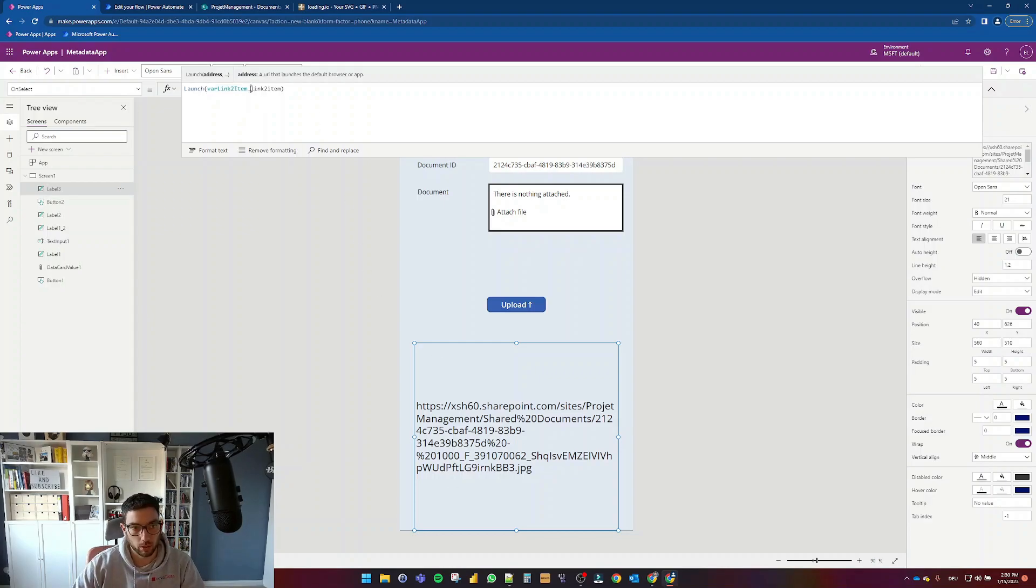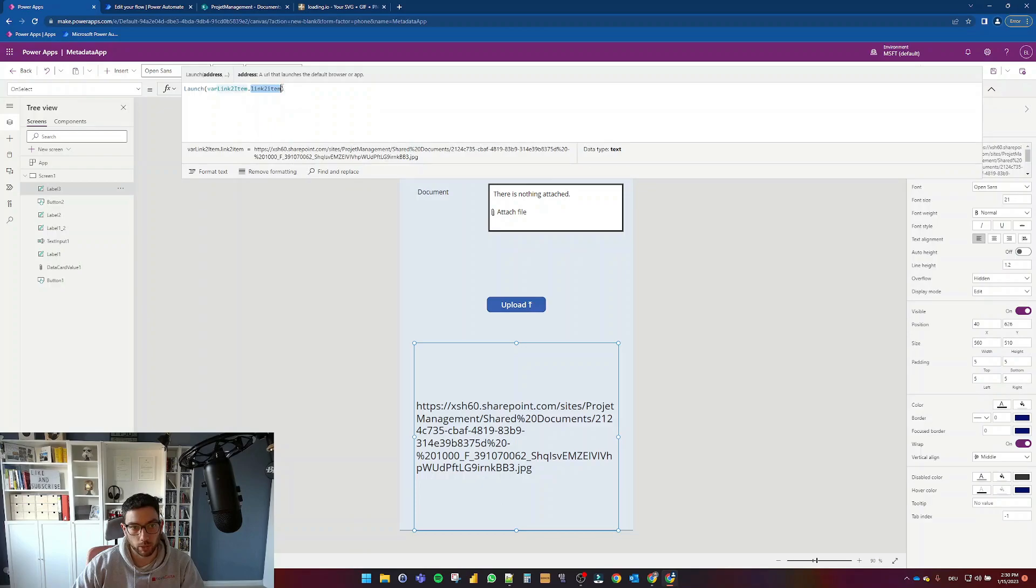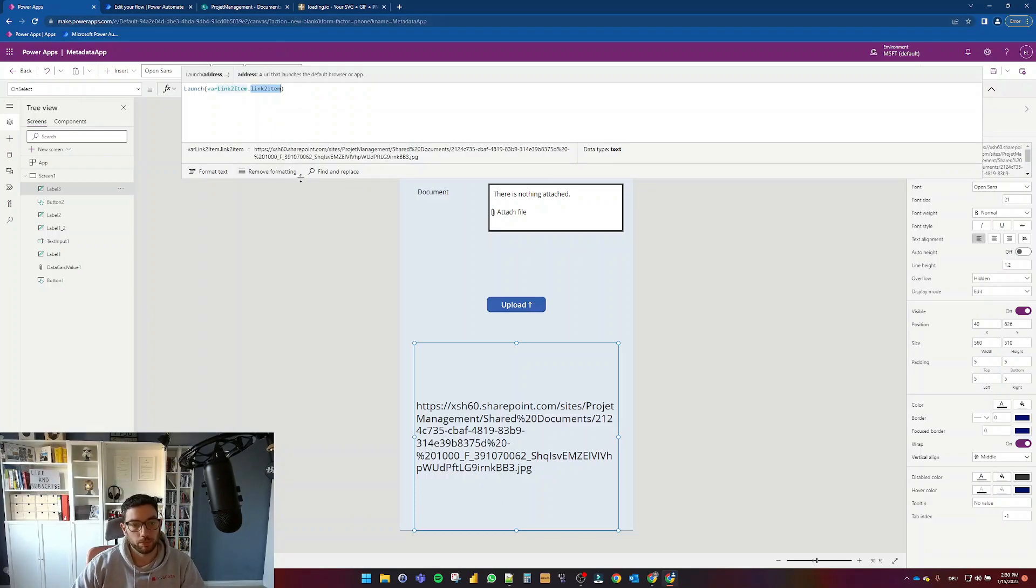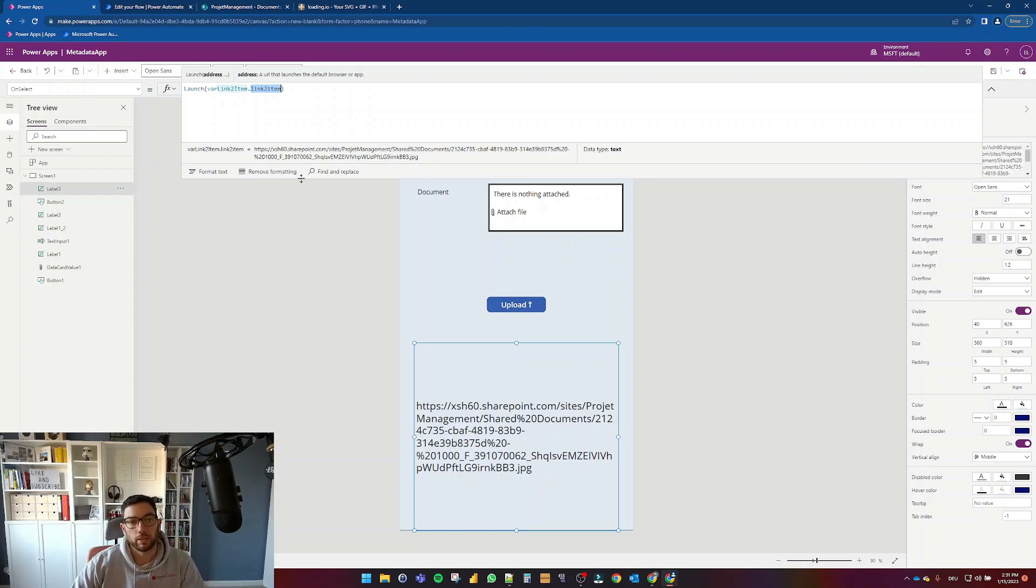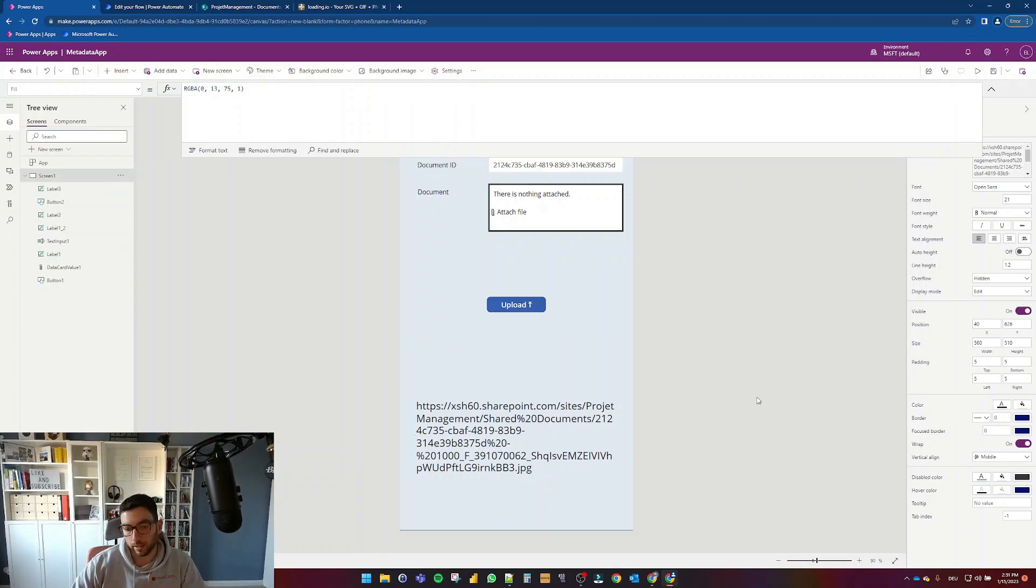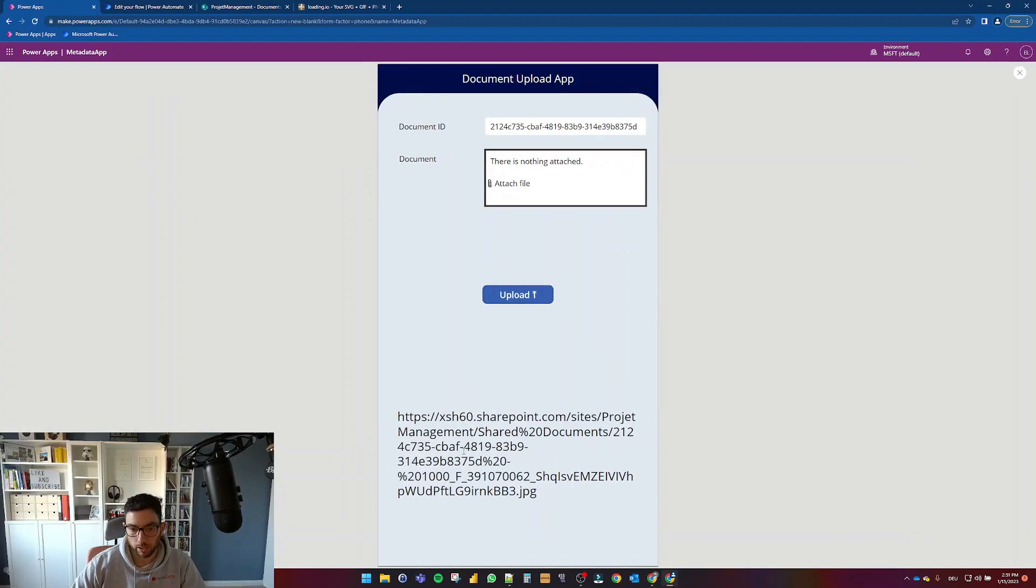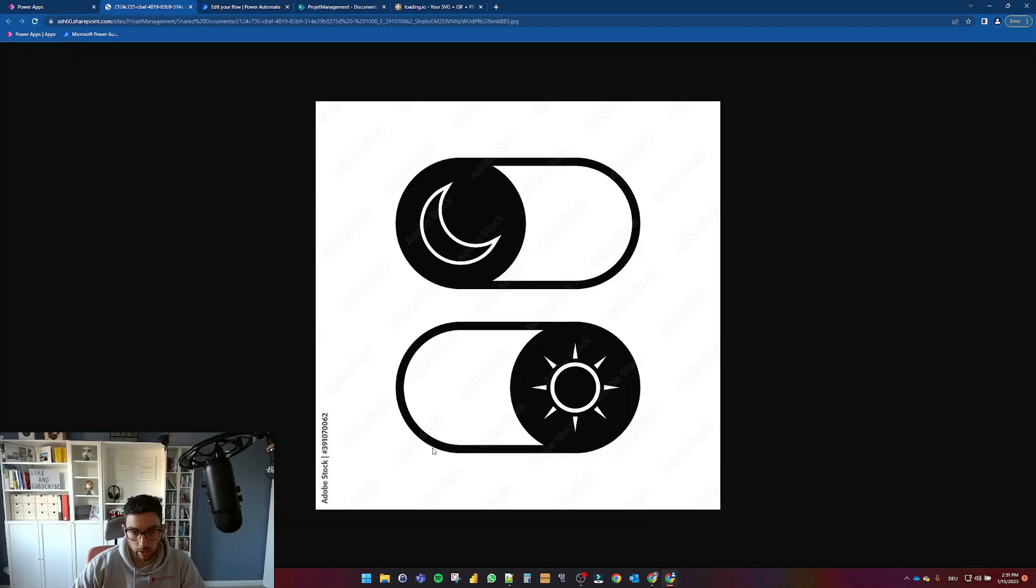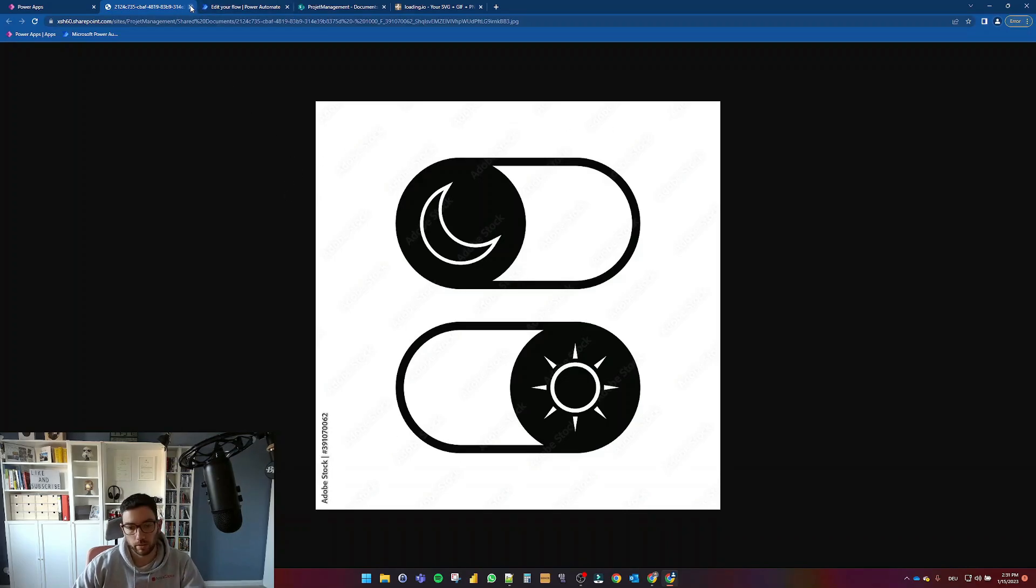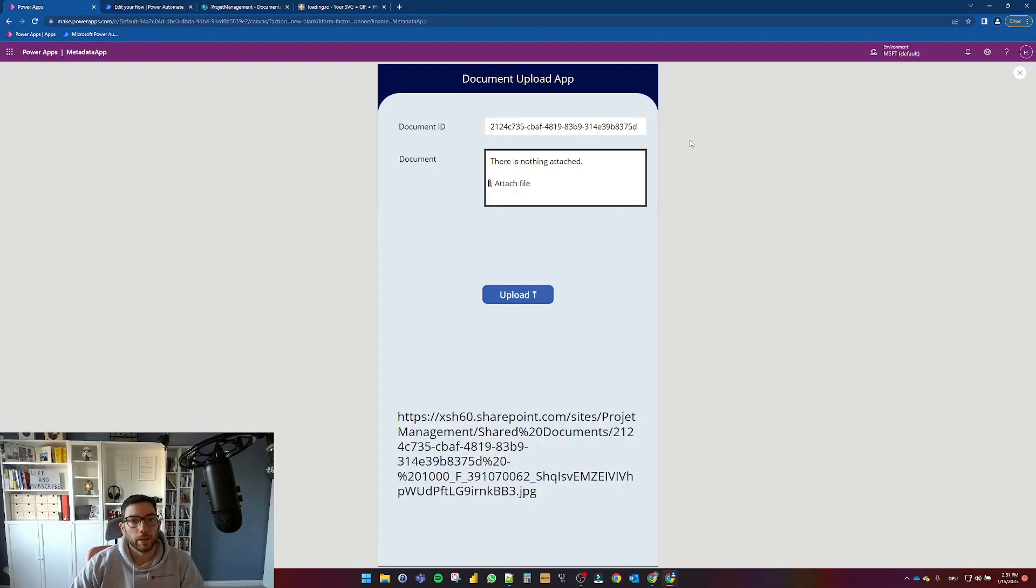So I go with that link to item, that's the name of that response from Power Automate and that way I can display here the link. And by using the on select property when I test the application I can click on that and then I can see the file that I just uploaded. Now this is just an image.